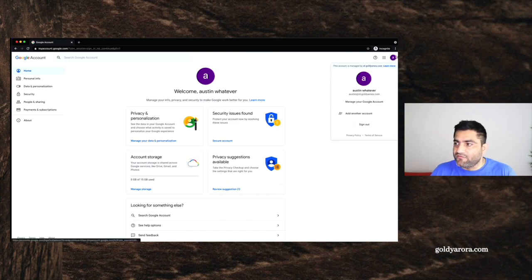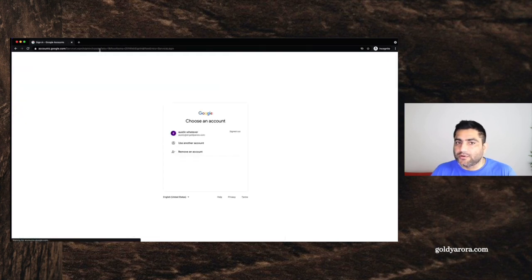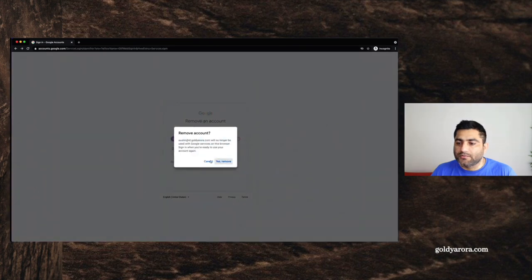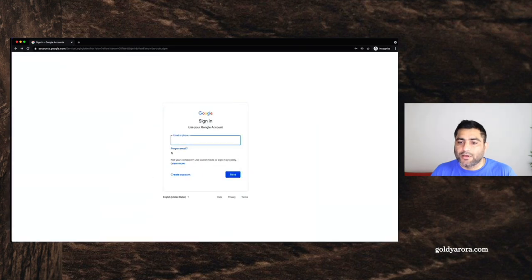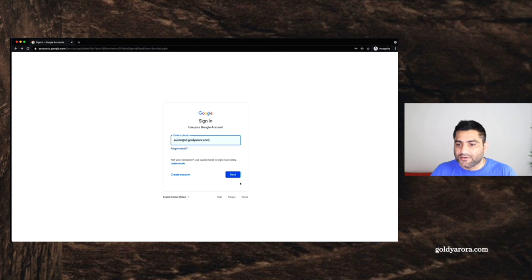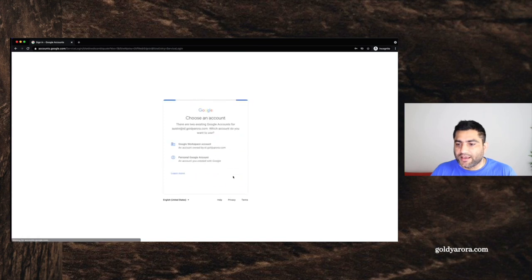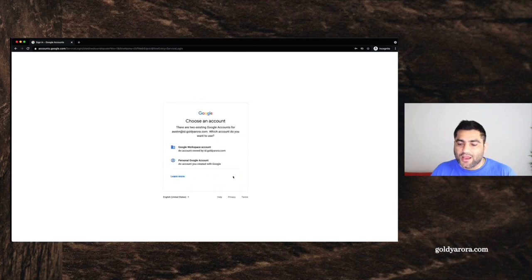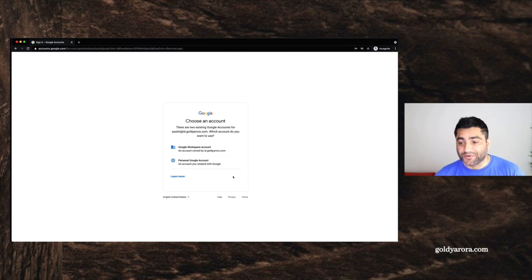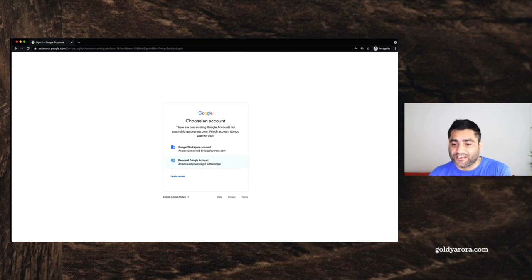So now I will log out here. Remove an account. And this time, let's put Austin's email again. And again, I see that message. And this time, we're going to log into his personal account. Let's see what we see here. When I click on personal Google account.